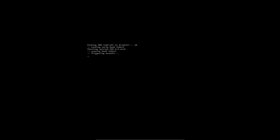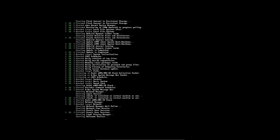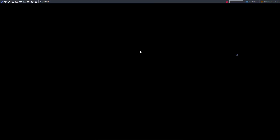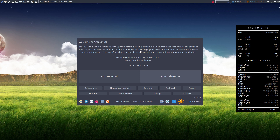In this video we're going to install ArcoLinuxB Qtile. I started making these videos because when you boot into a tiling window manager it's a little more complex than a desktop environment. These keyboard shortcuts matter — we use them across all 15 of our desktops — so you need to learn them for every desktop, but specifically for this one.